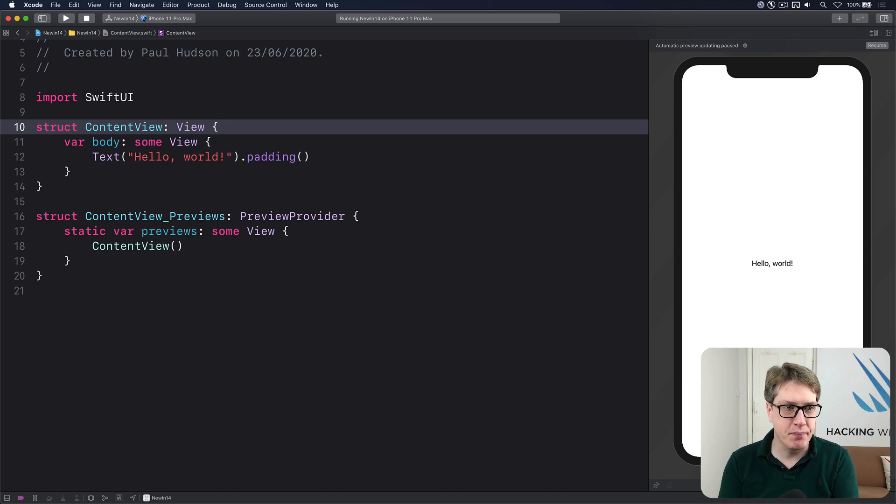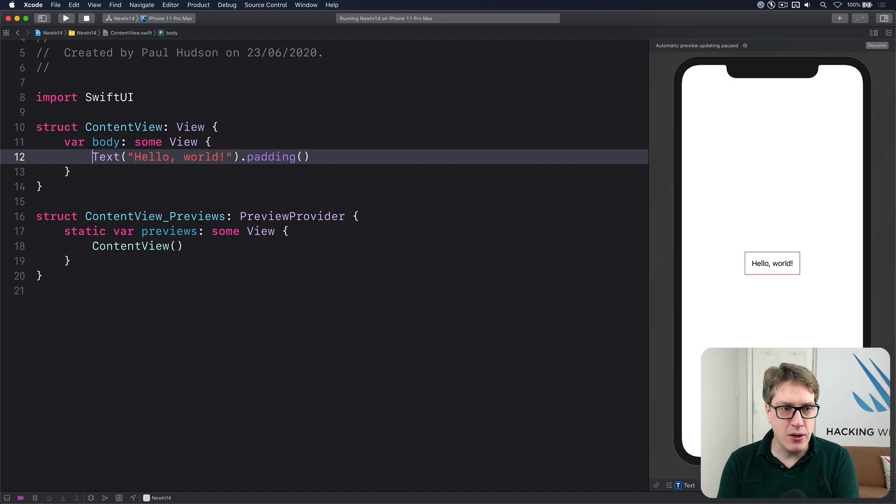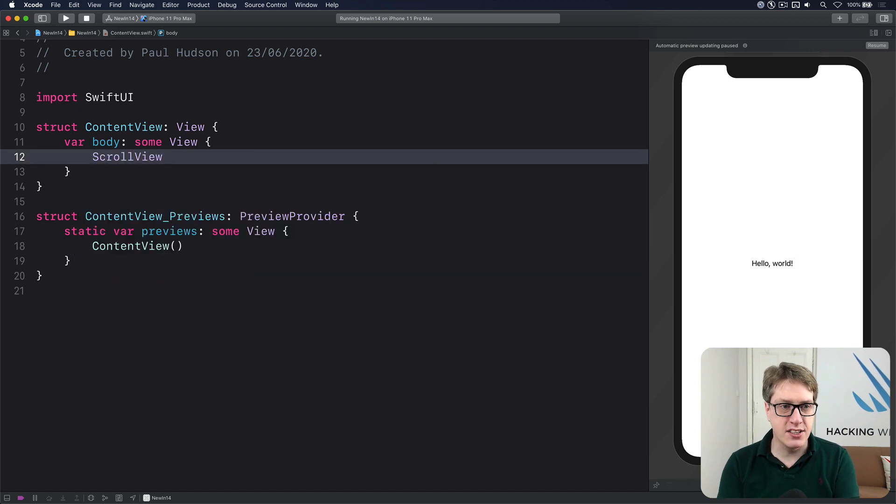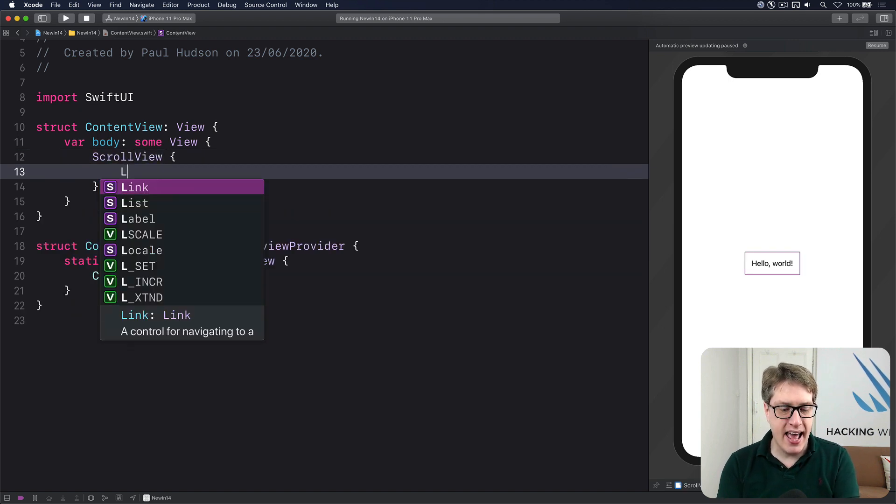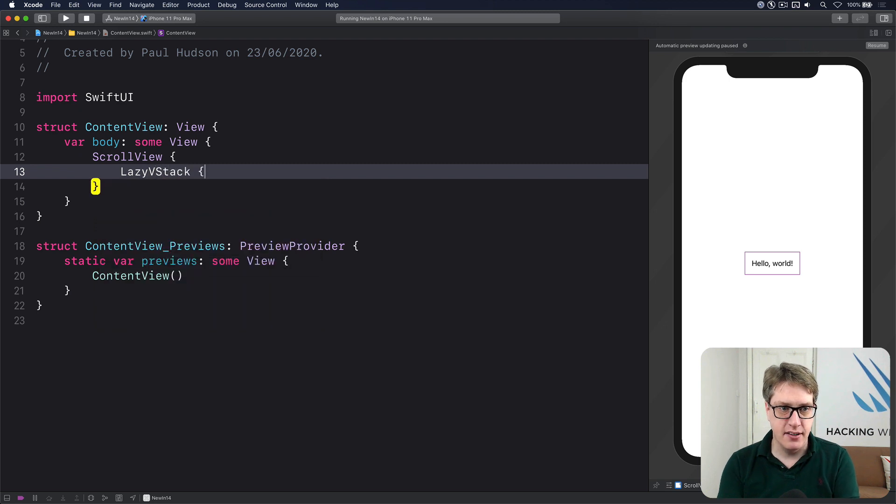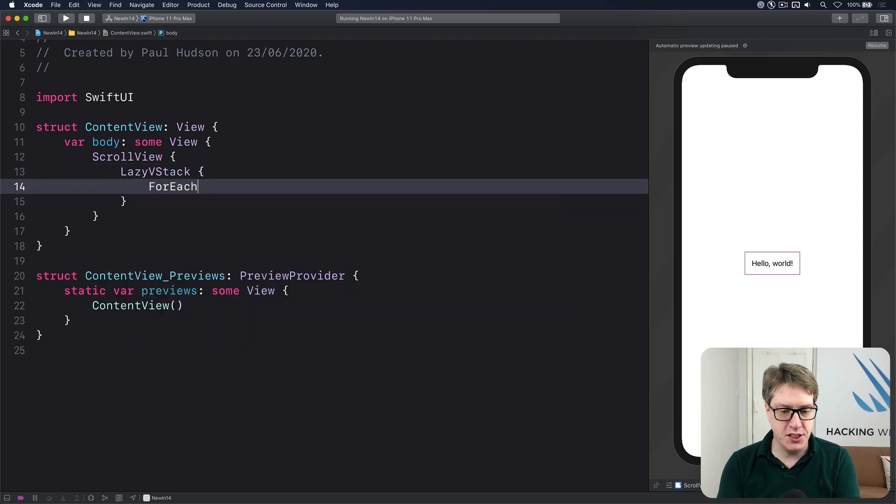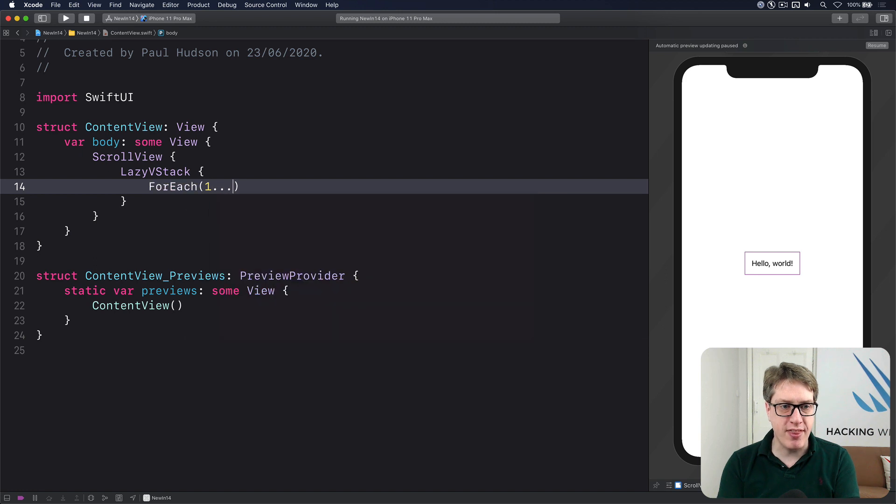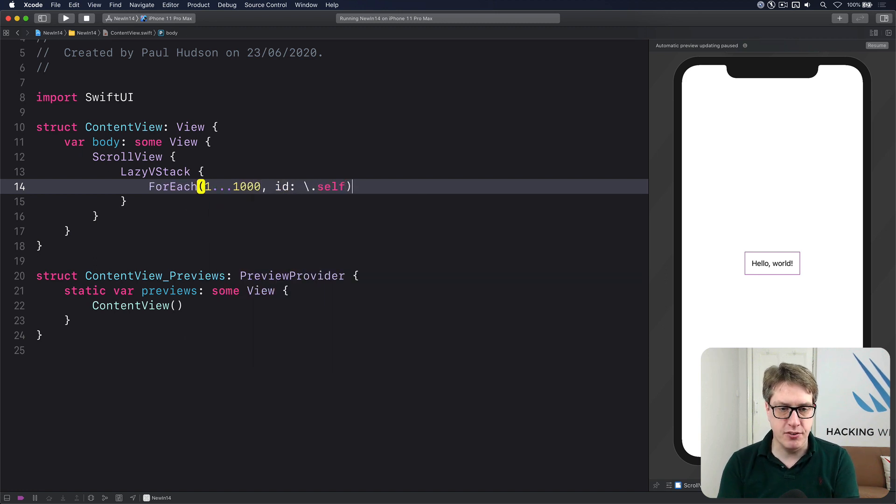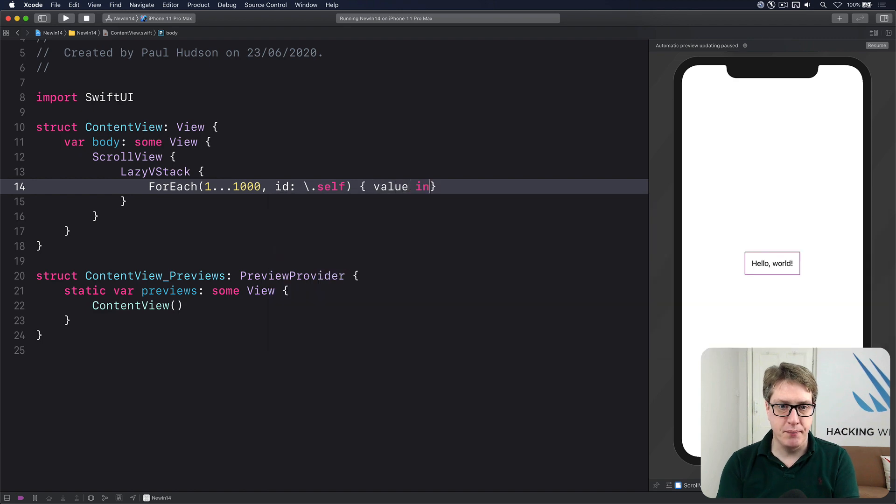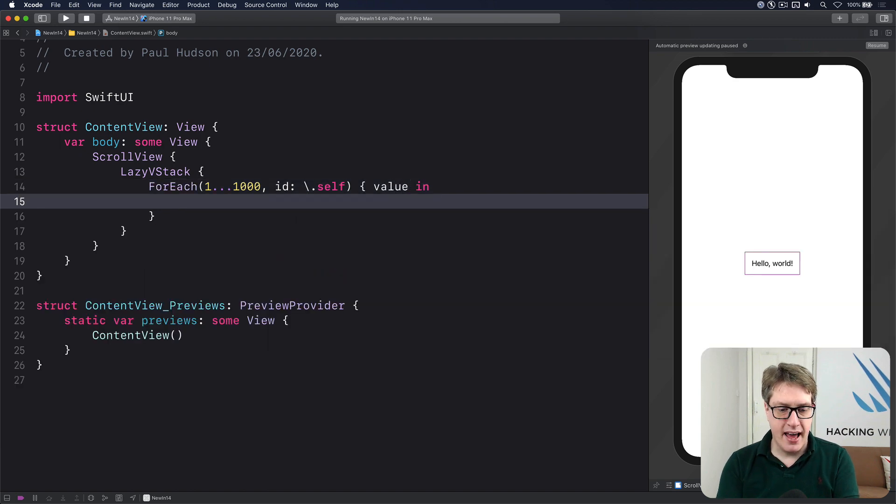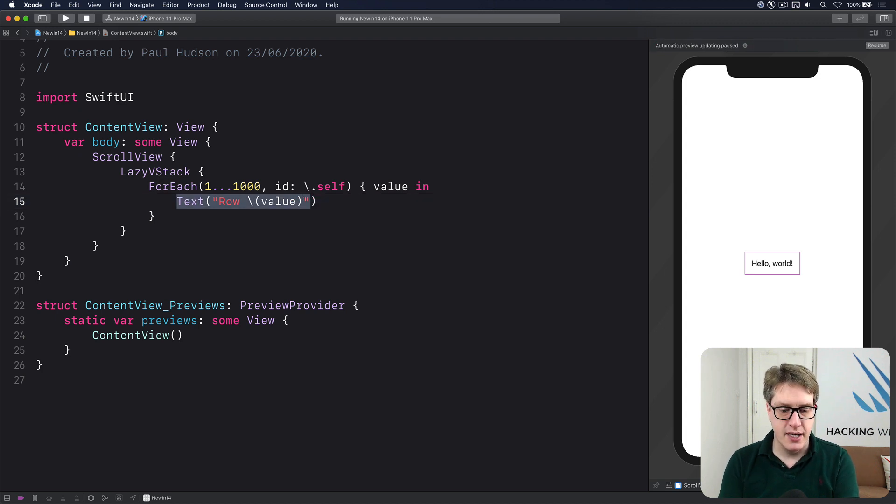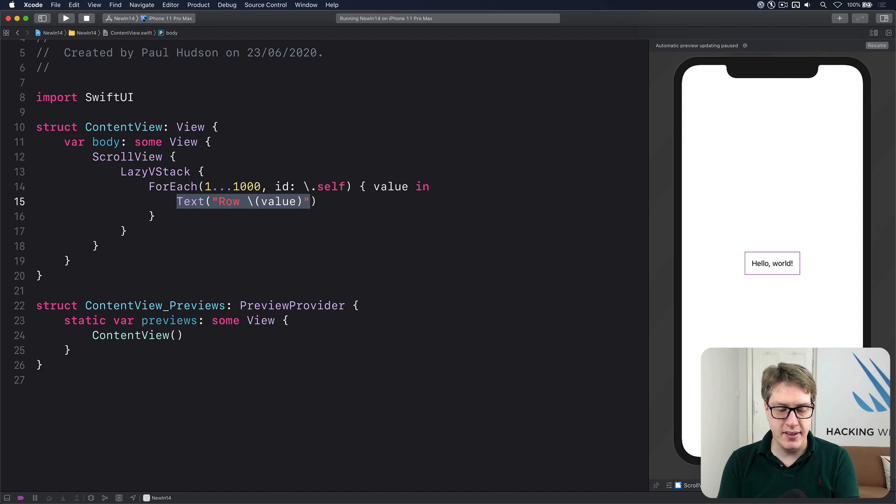Let's try it out here. We can say in our body, I want to have a scroll view. And inside that, I have a lazy VStack, a lazy loading VStack. And I'll do a for each, one through a thousand using id backslash.self and the value coming in. And then we'll do text row backslash value like that through string interpolation. And boom, you'll now get a lazy loaded VStack.